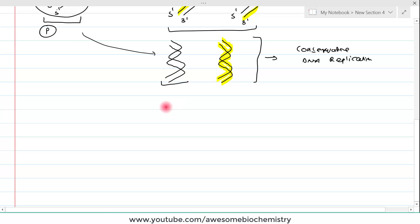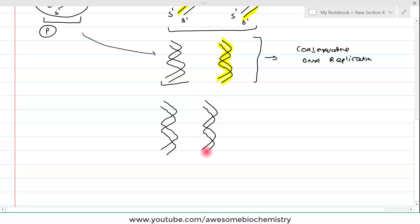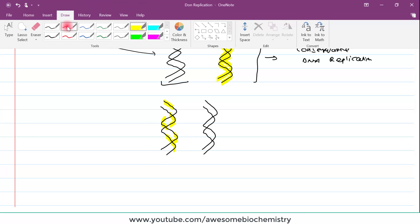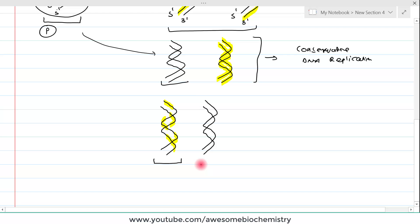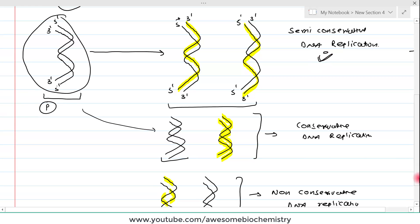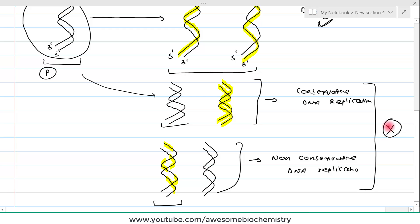A third option would be if each single strand of DNA were derived from multiple origins — some parts from the parent and some newly synthesized in a fragmented manner within a single molecule. If such a thing were happening, we could have called it non-conservative DNA replication. But remember, in our case, only semi-conservative DNA replication occurs; conservative and non-conservative DNA replication never take place.